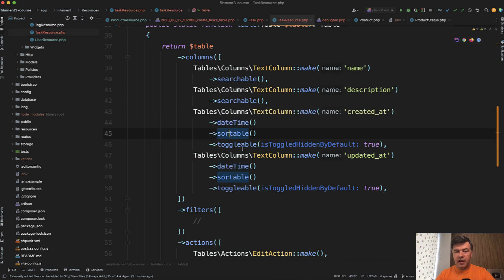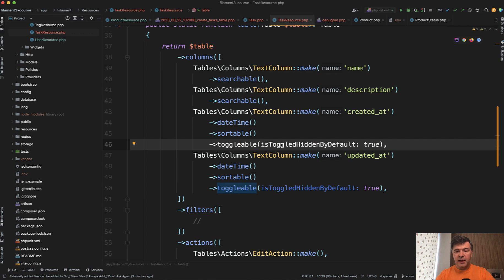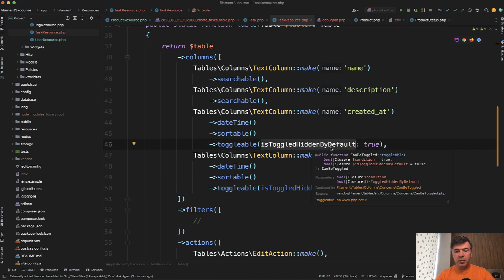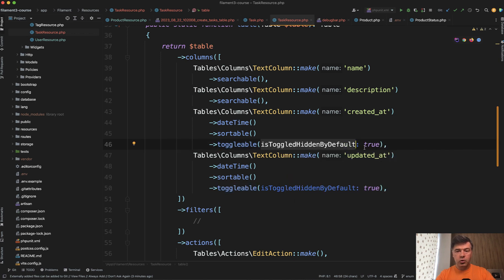Created at, toggleable. So toggleable will actually enable them on the top right and then another parameter is toggled hidden by default true or false. The default is false.